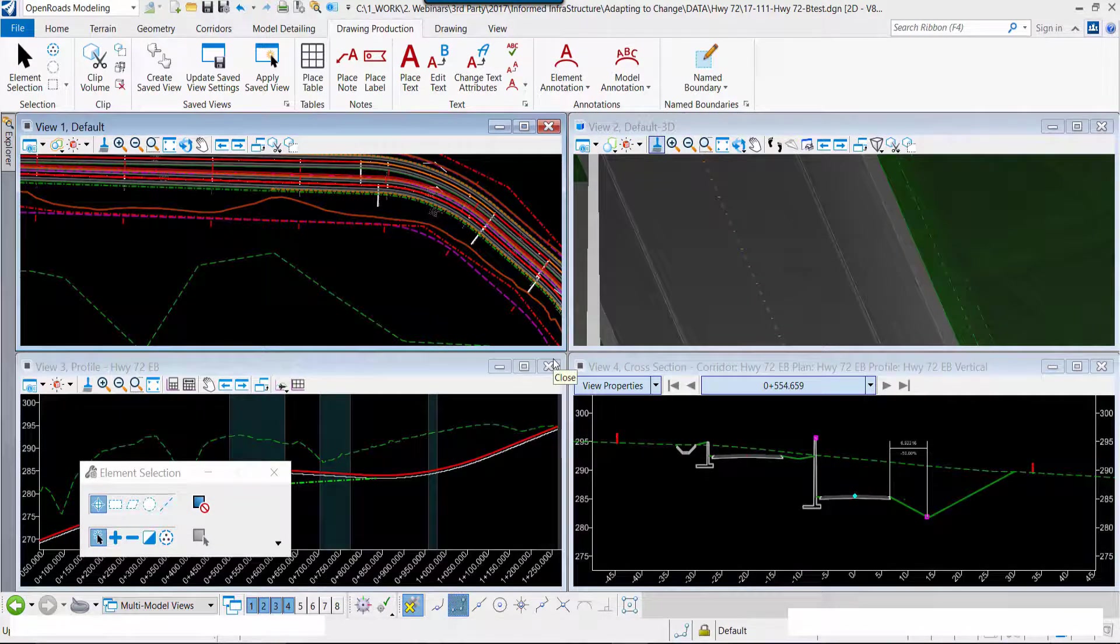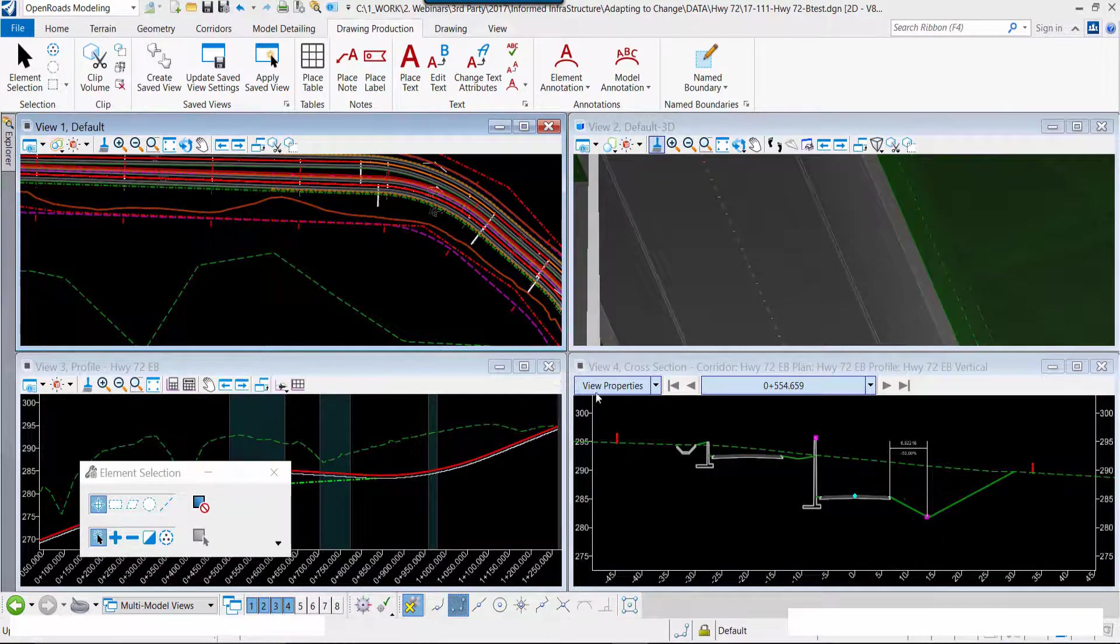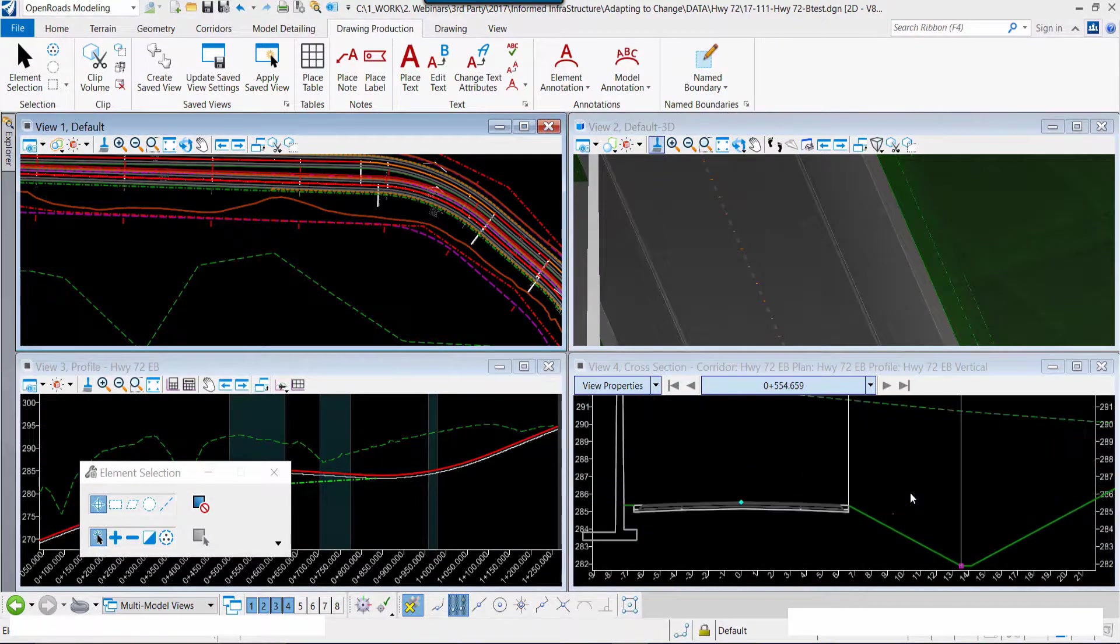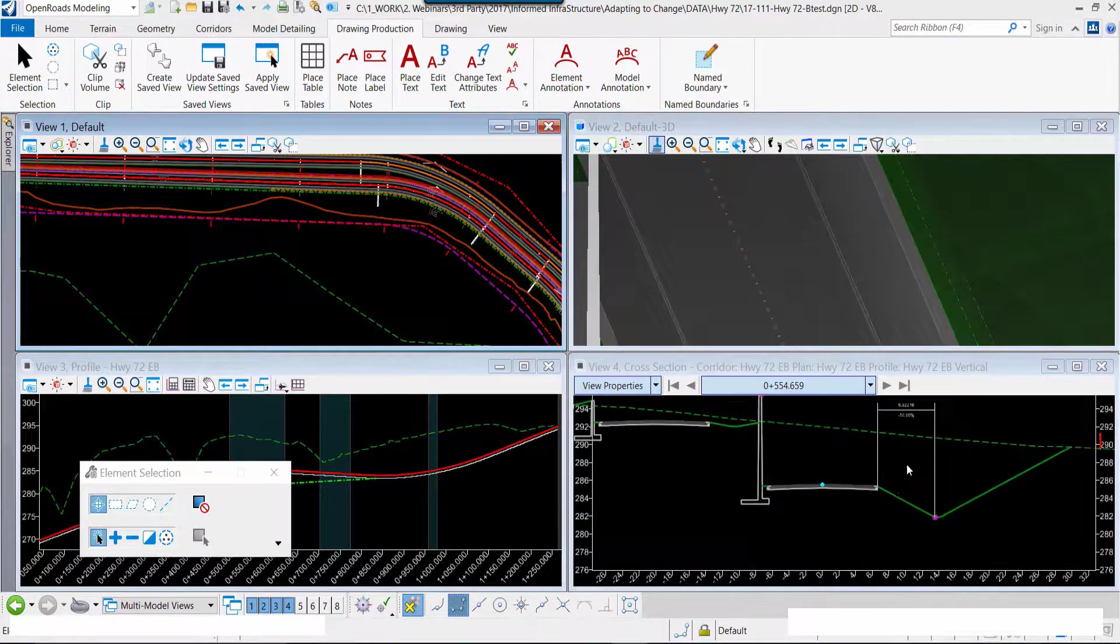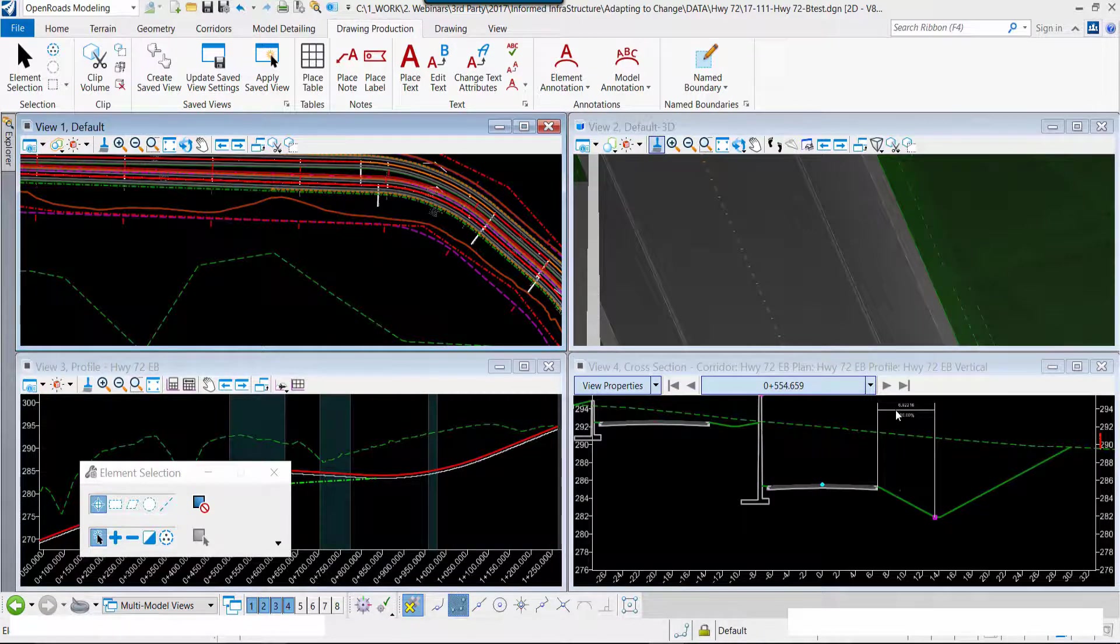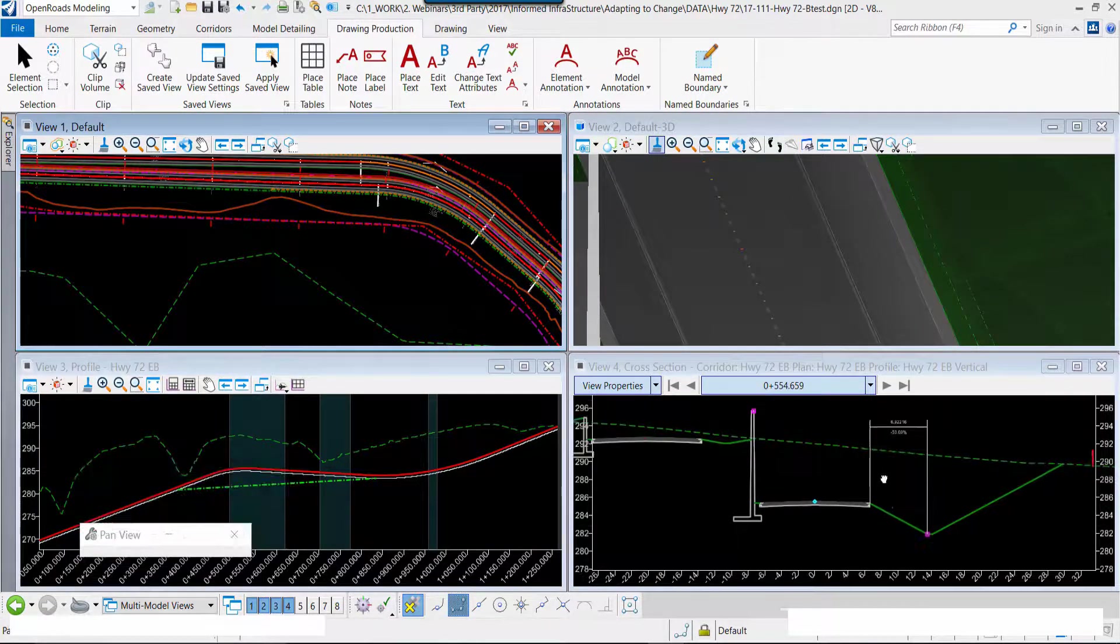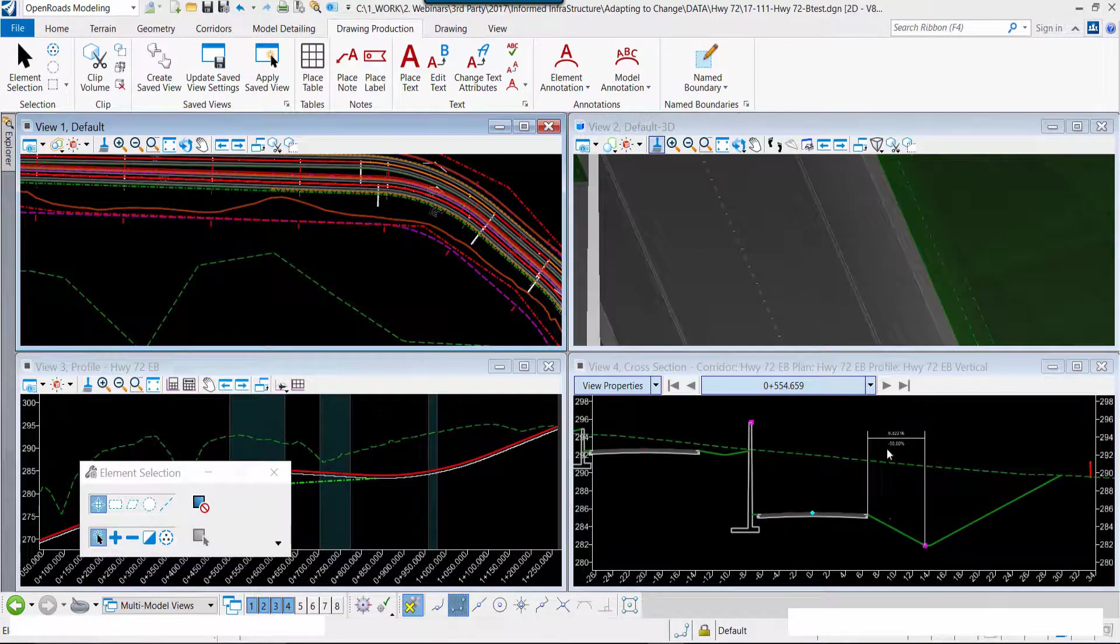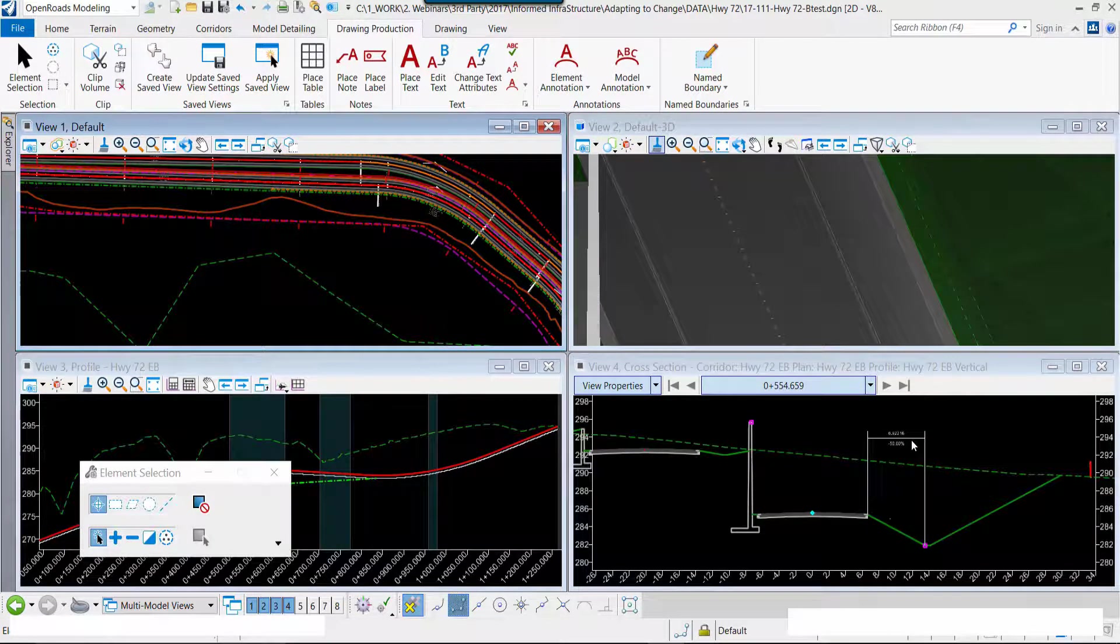We're continuing on. We're at the same place. We have steepened the slope to a two-to-one slope along that section of roadway.